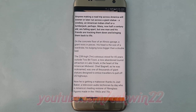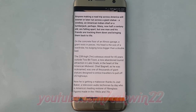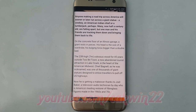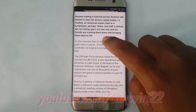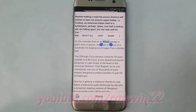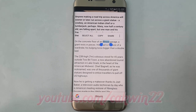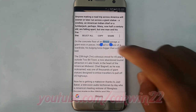Tap and hold a word in the area of text you wish to copy or cut until the selector bars appear. Drag the selector bars to highlight the text you wish to cut or copy.